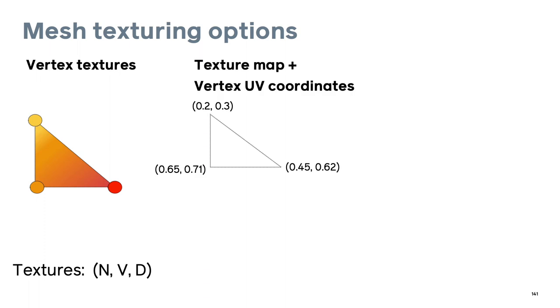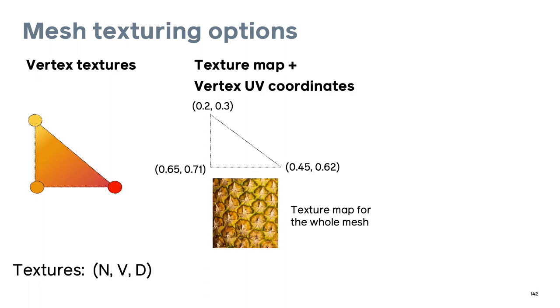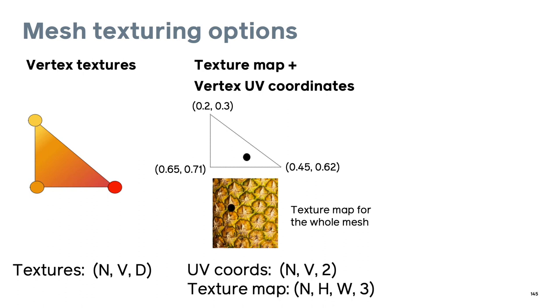Second, we can have vertex UV coordinates and a single texture map for the whole face. For a given point on the face, the color can be computed by interpolating the UV coordinates and then sampling from the texture map. This representation requires two tensors and is limited to only support one texture map per mesh.